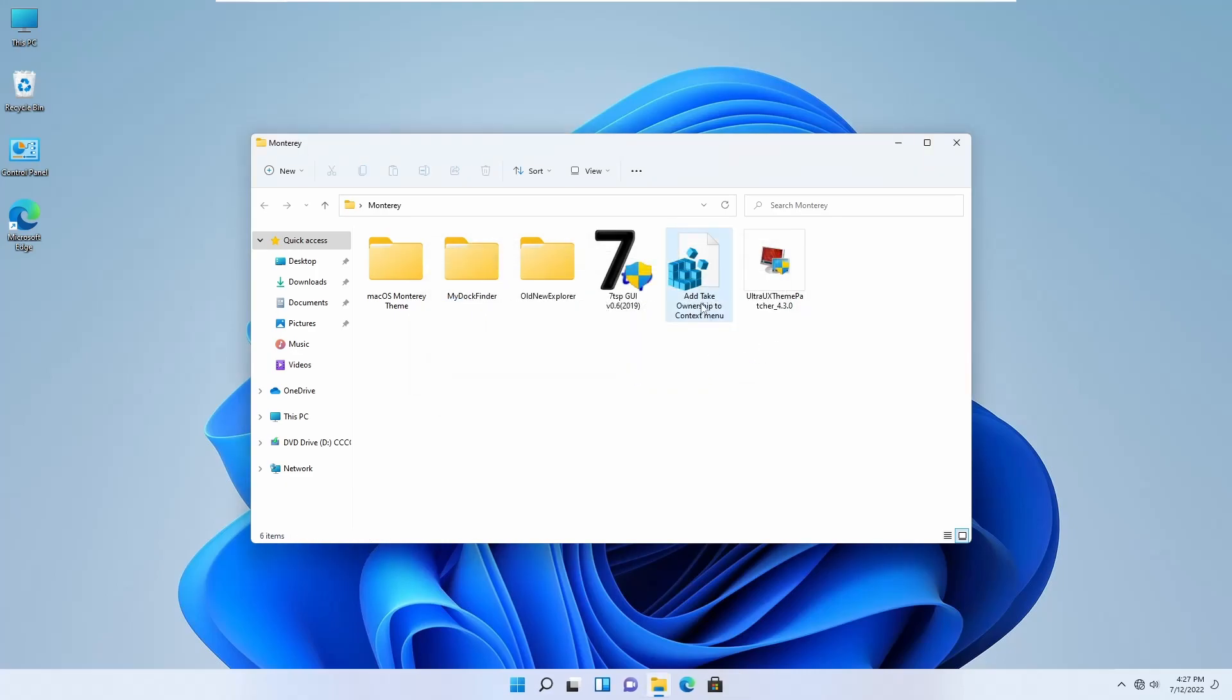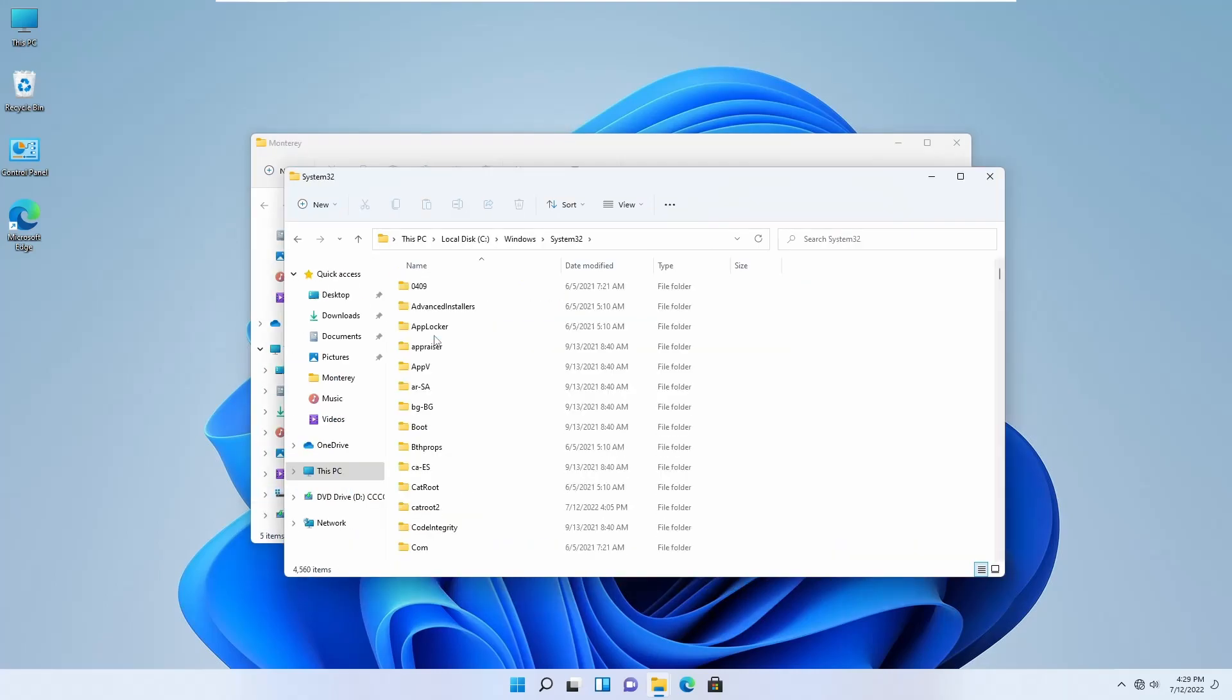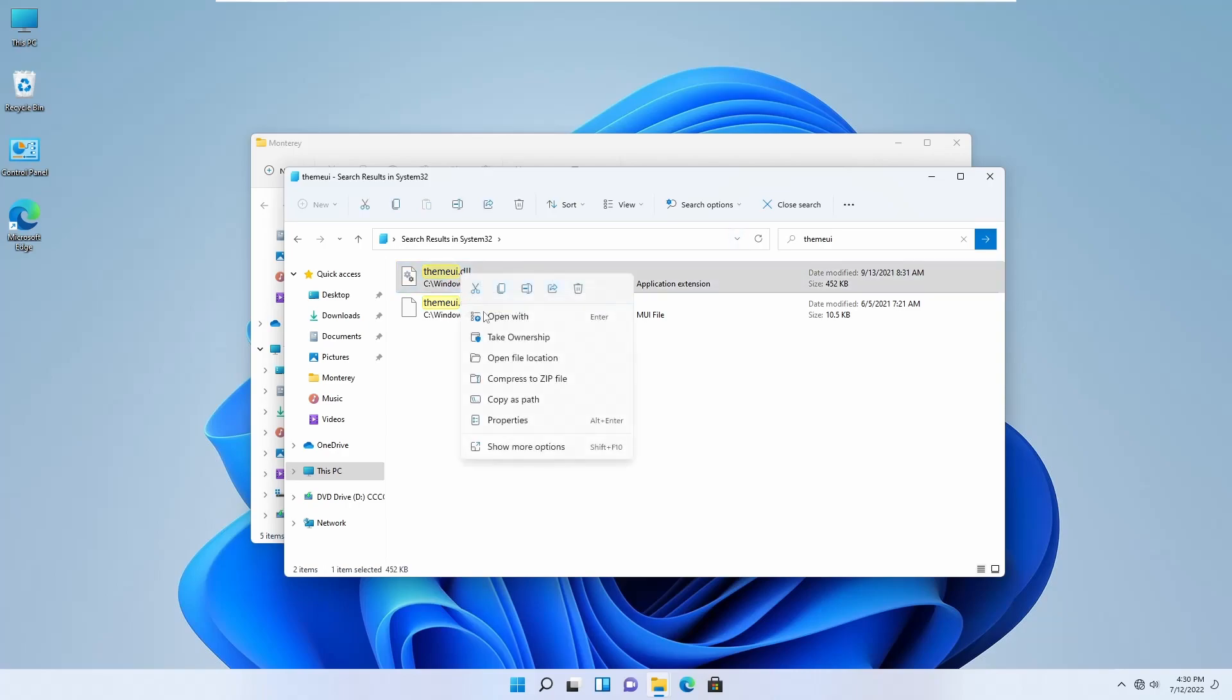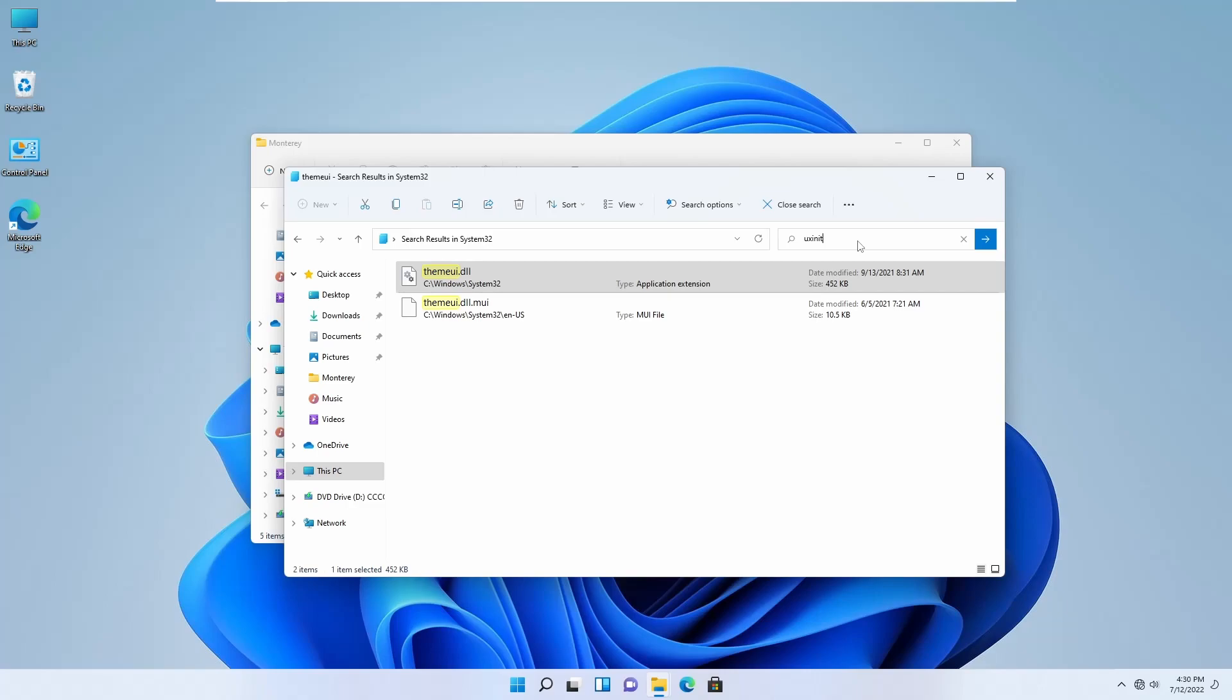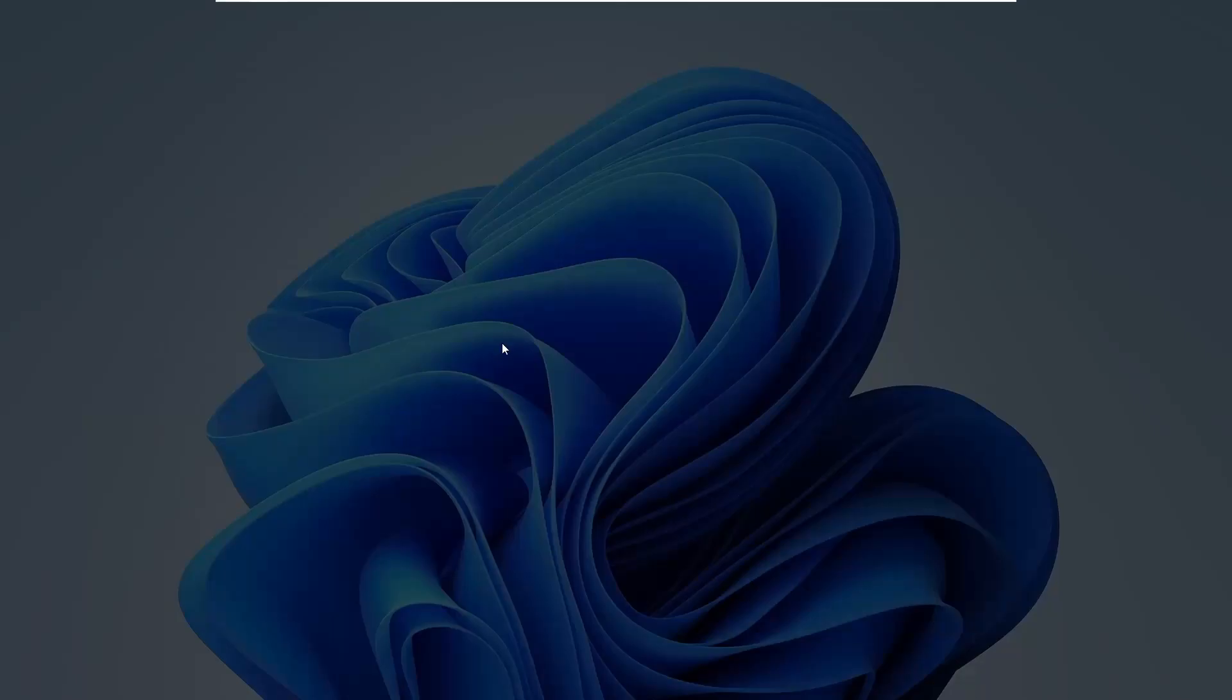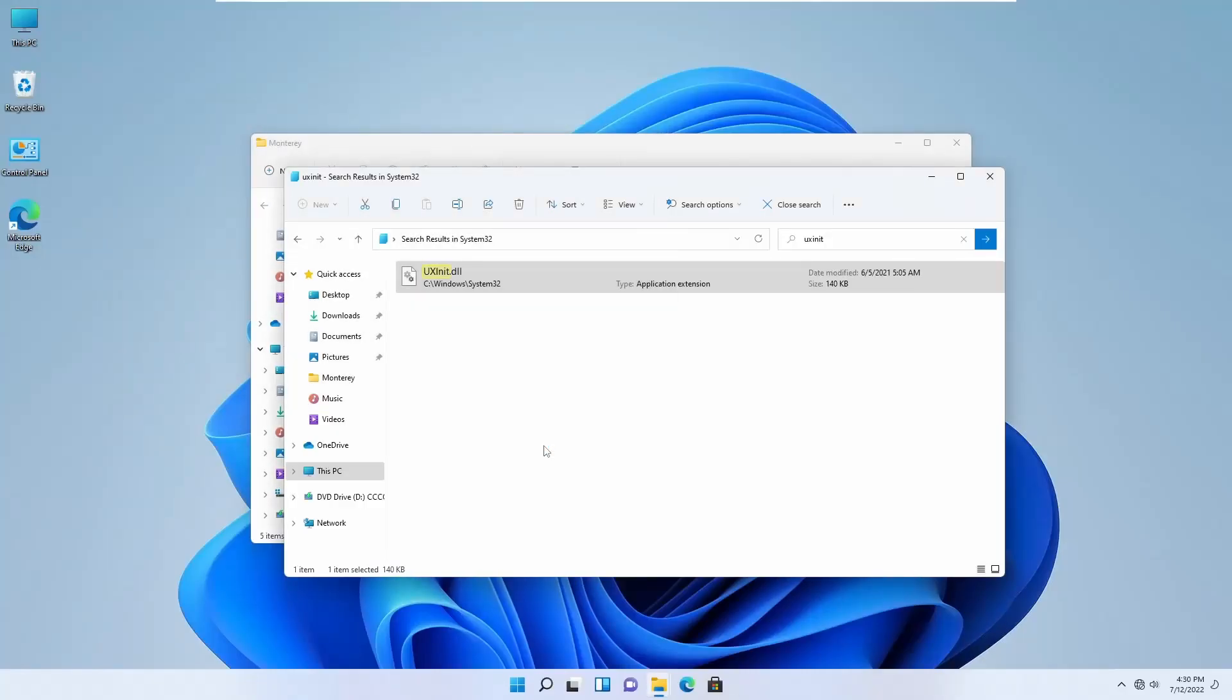Then go to your C drive and System32 folder. Click on the search bar and search for 'themeui'. Then right-click on that .dll file and take the ownership. Again, click on search bar and search for 'uxinit.dll' file. Then right-click on .dll file and take ownership. Now you can close this window.